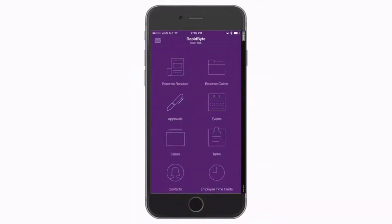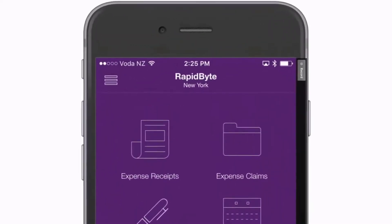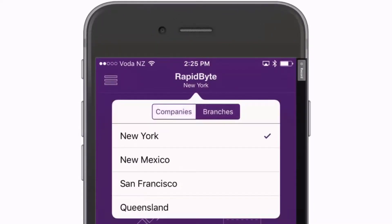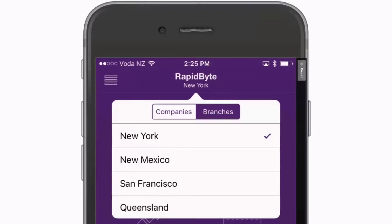For users who have access rights to multiple branches or companies, the Advanced OnTheGo app features a new selector at the top of the interface, which lets you swap between companies and branches in the same session without having to log out and back in again. Users can also specify a branch for documents and transactions.